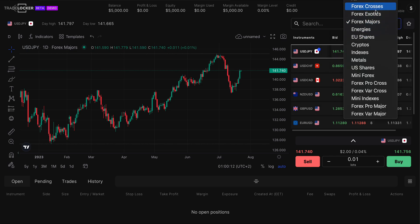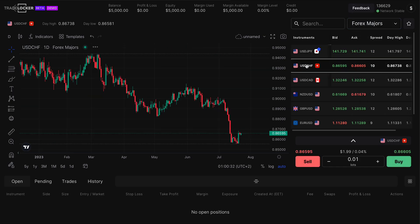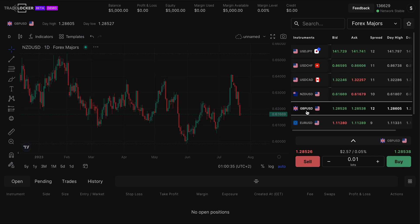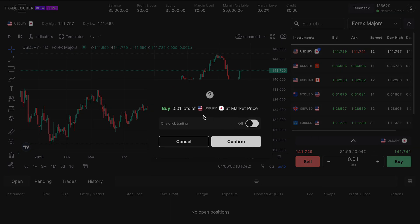You can focus on crosses, exotics, majors, energies, shares, cryptos, indexes, metals, mini forex, forex pro, and more. Let's say I'm focused on a currency pair — you can switch to any one of these. Once you click the asset, you can immediately modify the lot size you want to use — micro lots, mini lots, or whole lots. If I'm looking at USD/JPY and press Buy, you can confirm that you want to enter that position, or you can turn on one-click trading.